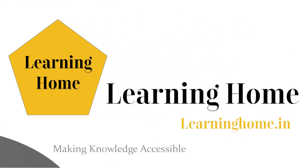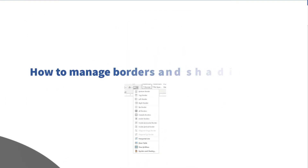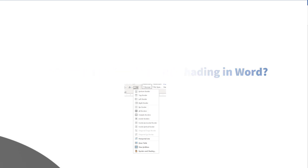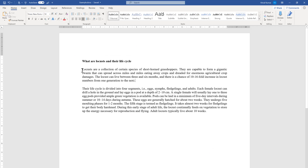A very warm welcome to the Learning Home. In this tutorial we are going to discuss how to manage borders and shading in Microsoft Word. I am using Microsoft 365, which is the latest version as of now. If you're using a different version of Microsoft Office you may see a little difference in appearance. Here we have a set of examples with two paragraphs and we are going to work on the borders.